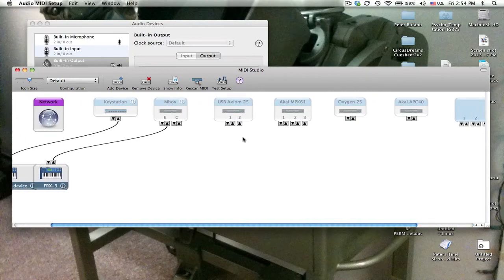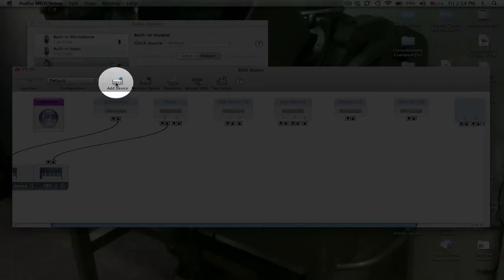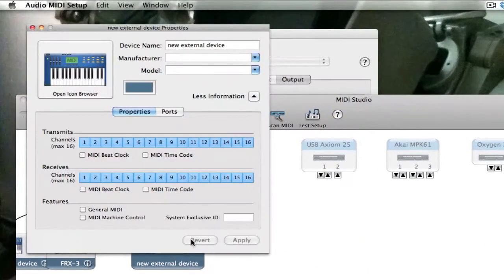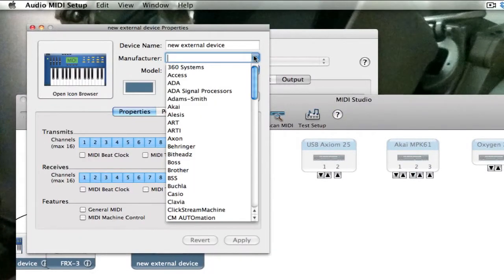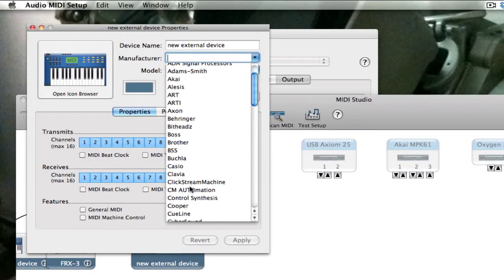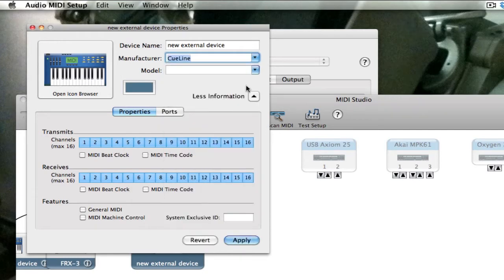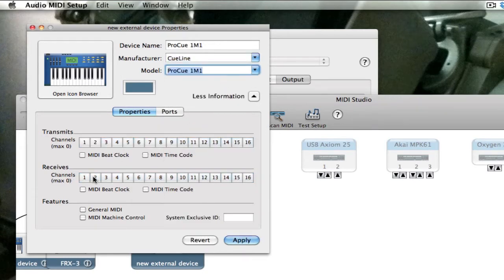Then you need to add the QLine 1M1 device, so I clicked on add device to make a generic device. Double click on the generic device, choose the brand which is QLine. The model is their only model, ProQ 1M1.